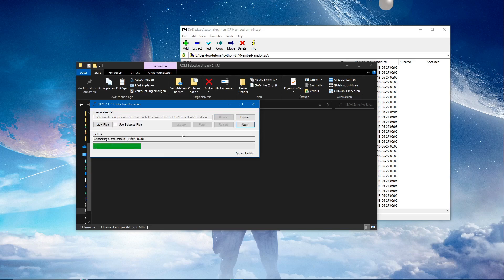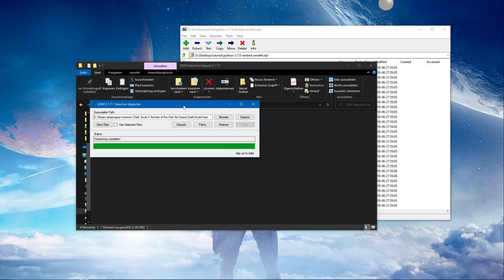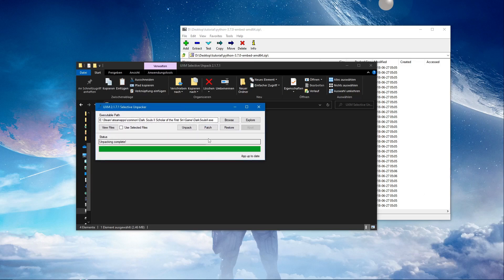Then we're going to unpack it. This may take a while. And it's finished. And now we're going to press patch. I assume that's not on the instructions, but I'm pretty sure we're going to patch it. Okay, that's complete as well.